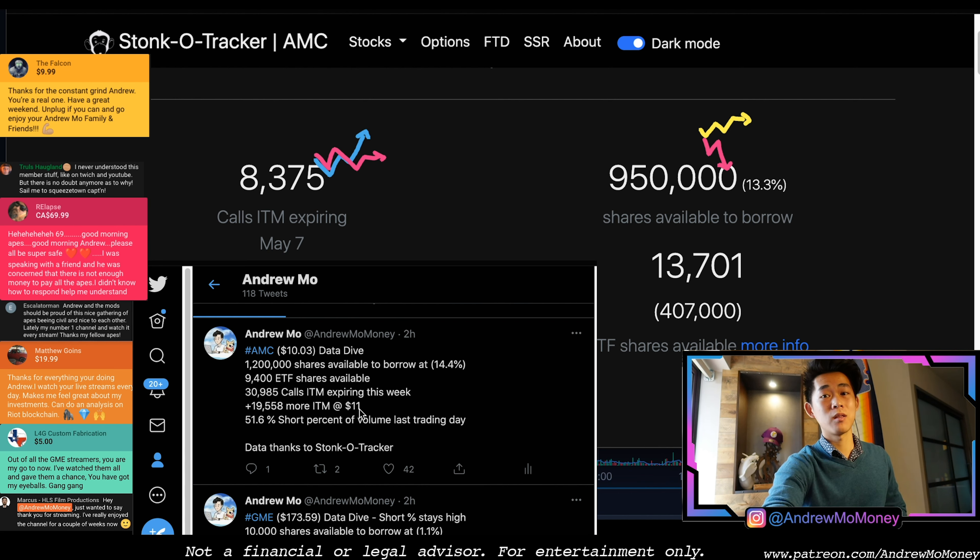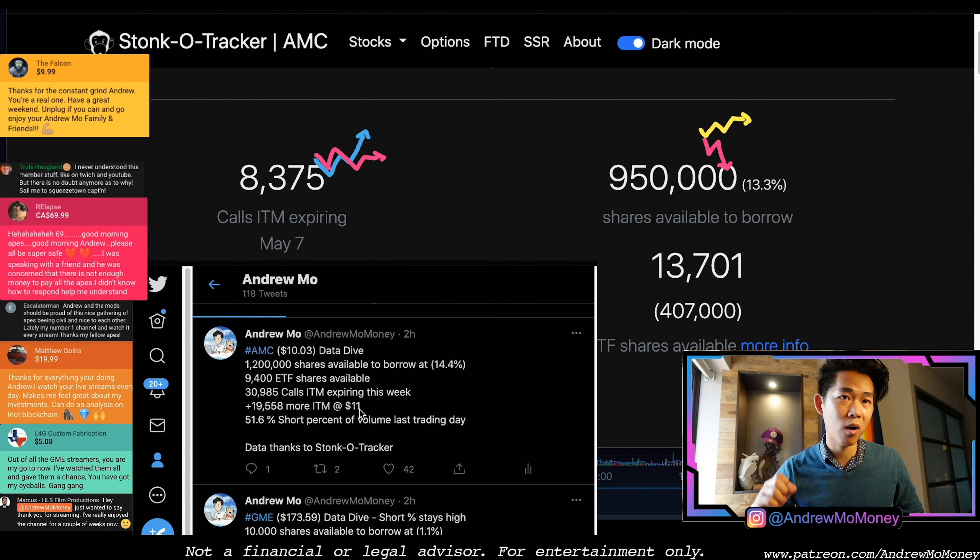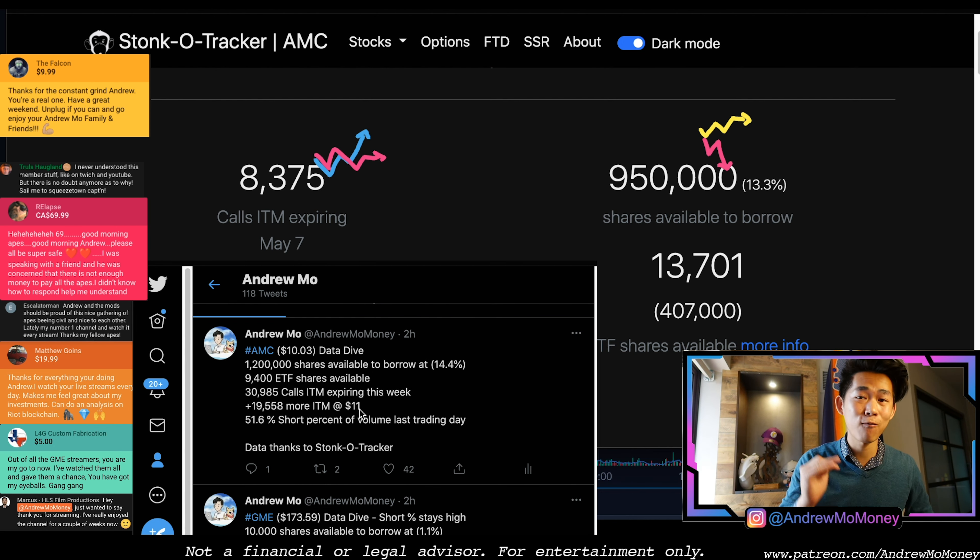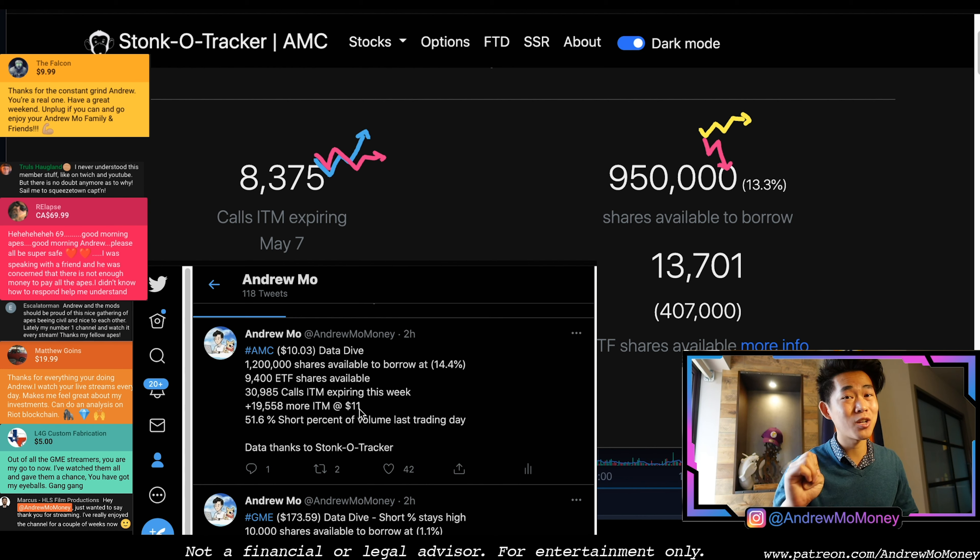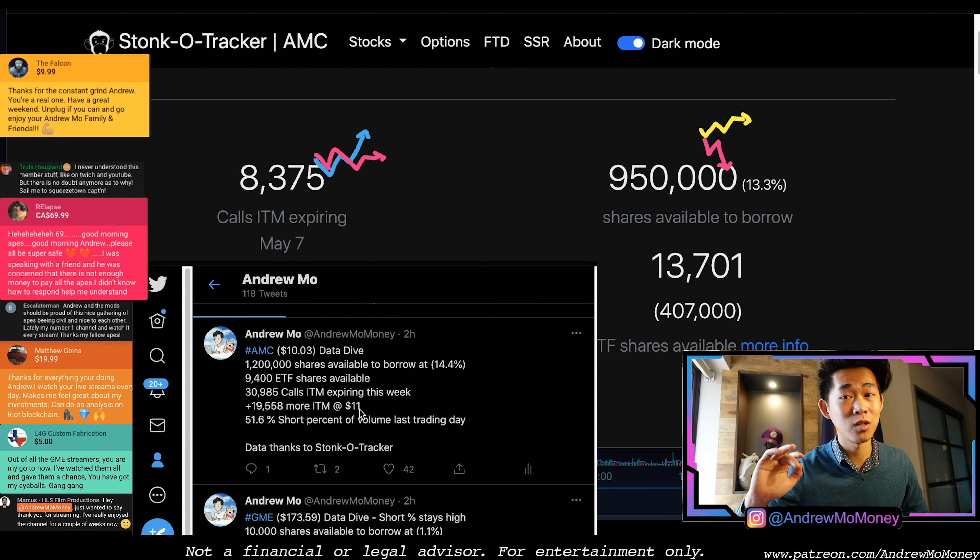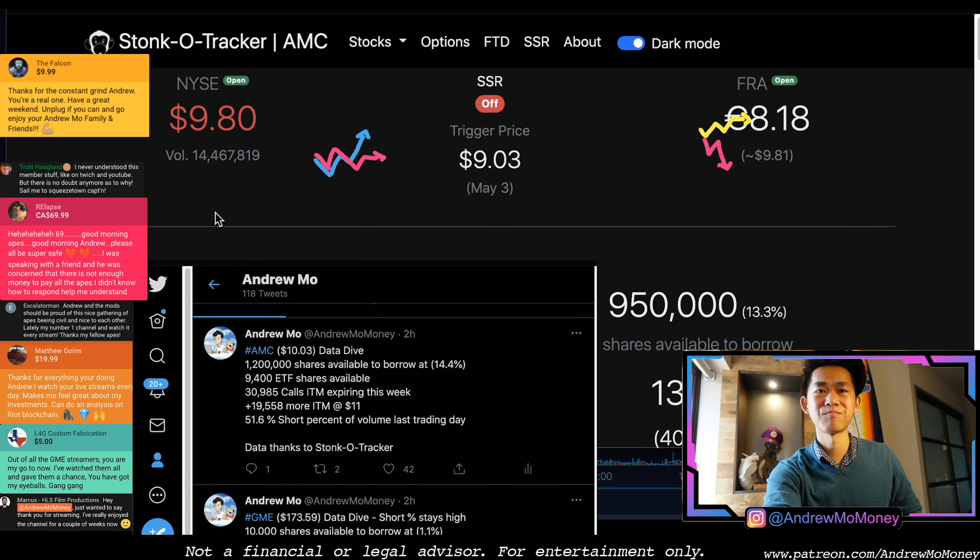So there is money on the table for AMC's price action to continue upward throughout the week and ending this week. This is not as big of a week for the options chain for GME, but for AMC in particular we're looking for the price action to at the very least stay above double digits until Friday.